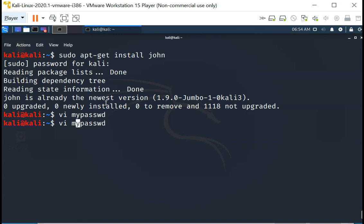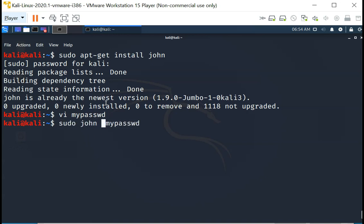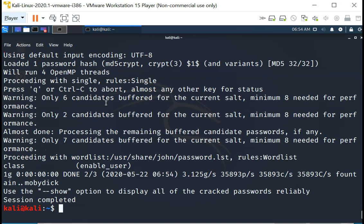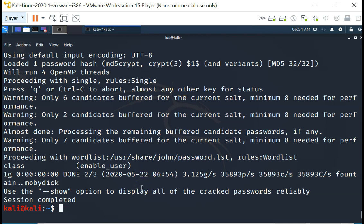And we are going to run John the Ripper on this password file. The way to do this is to use root privilege and then sudo john mypassword. That is the syntax. You can see it is running, and it is actually completed already.